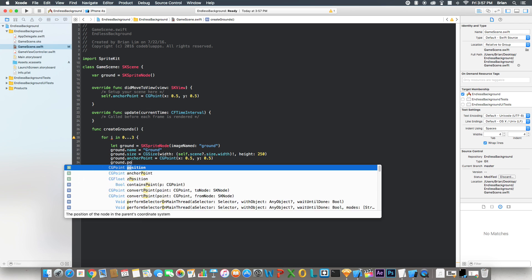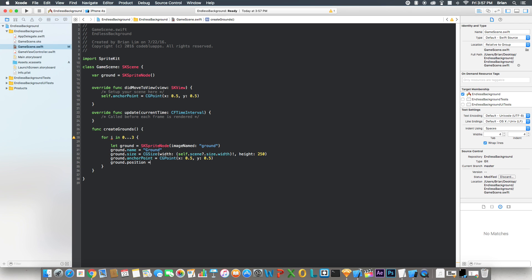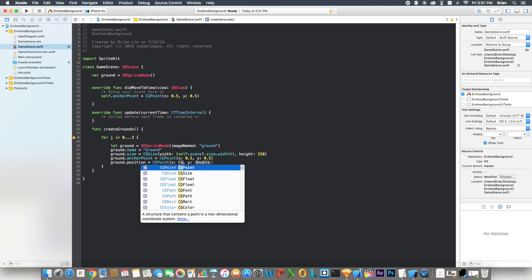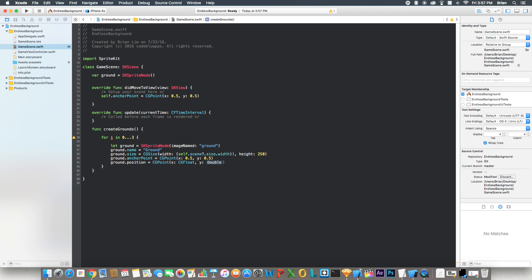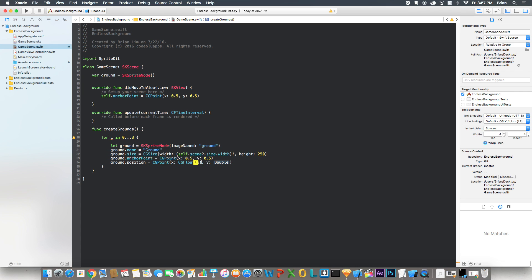Now let's set the position for the ground. Well, the X is going to be different. And what that means is, I'll explain in a minute. So I'll say CG float, we're going to pass an i here. And if you don't know where i is referring to, i is referring to right here in the loop. And then we're going to say times ground.size.width.